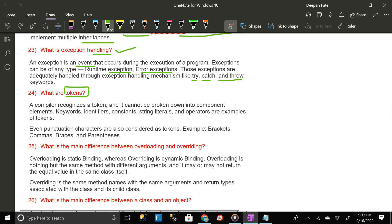What are tokens? A compiler recognizes a token and it cannot be broken down into component elements. Keywords, identifiers, constants, string literals, and operators are examples of tokens. Even punctuation characters are also considered as tokens — examples: brackets, commas, braces, and parentheses.